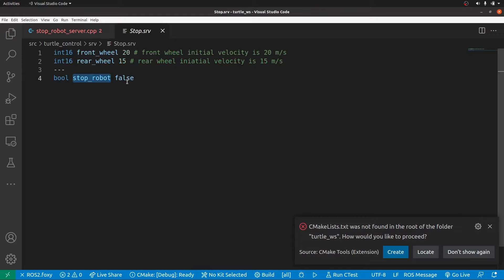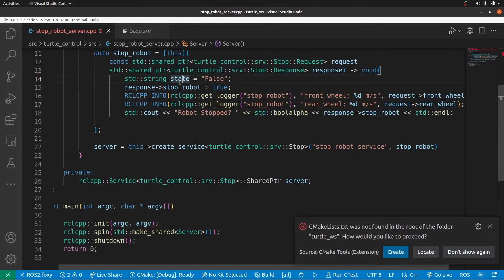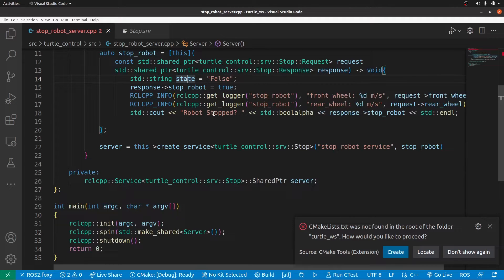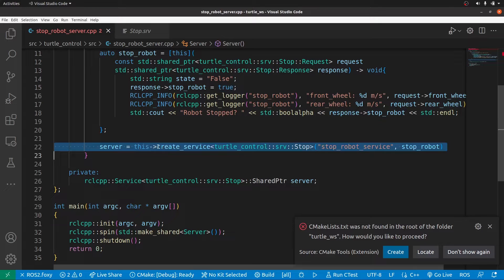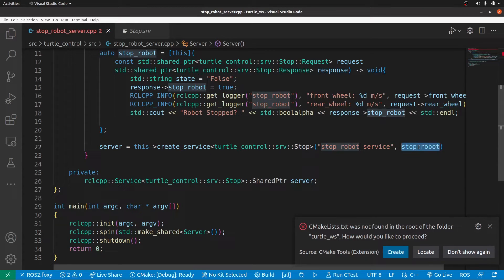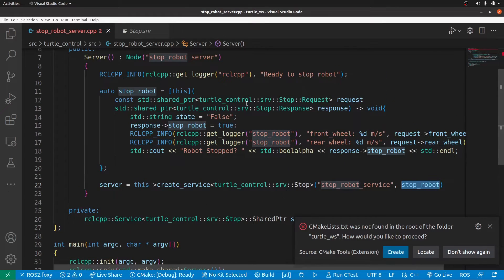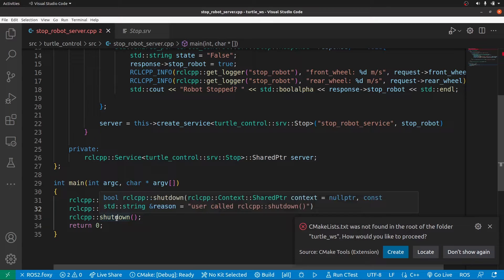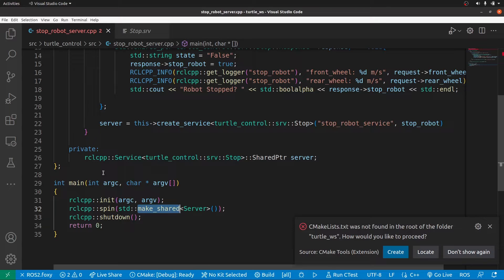The lambda function sets stop_robot to true, prints the front wheel value from the client, and prints the robot stopped state. Without line 22 where we call 'create_service', the stop_robot_service is not going to work — the lambda function exists but isn't registered. You need to create the service, then initialize, spin the node to keep it running, and call shutdown when needed.